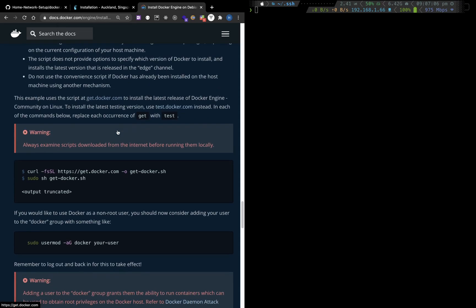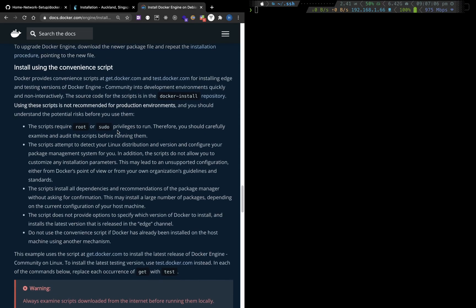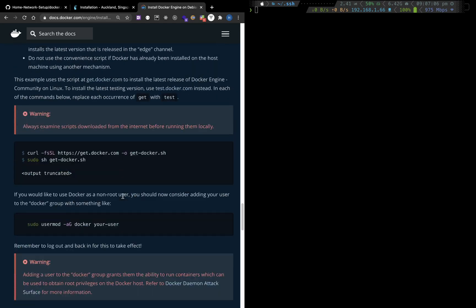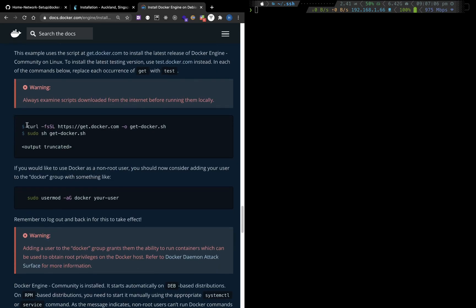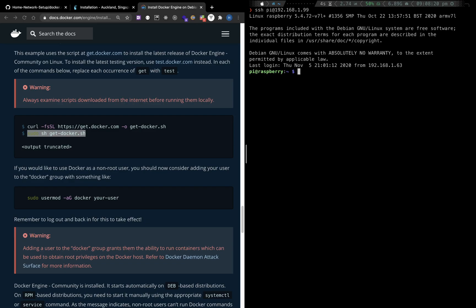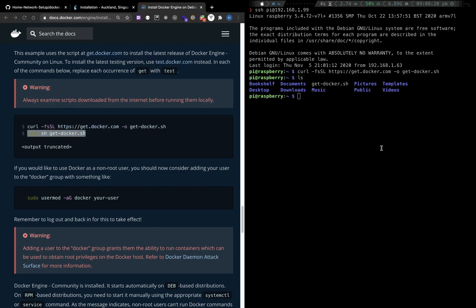You will need to scroll down. There is a convenient script. You can simply copy the command for downloading the setup shell script. Let's login to Raspberry Pi. Paste the command and run the script.